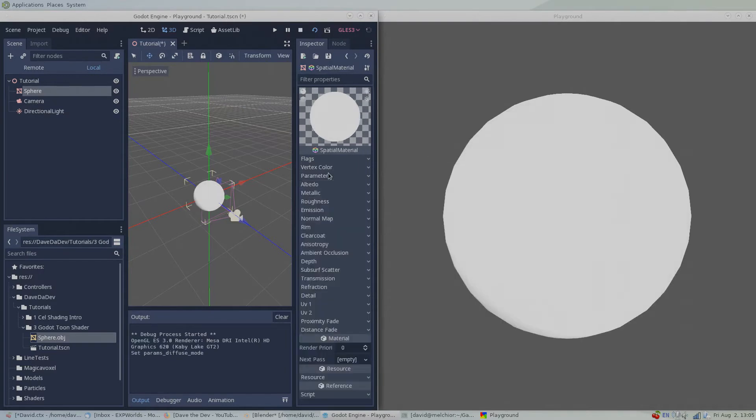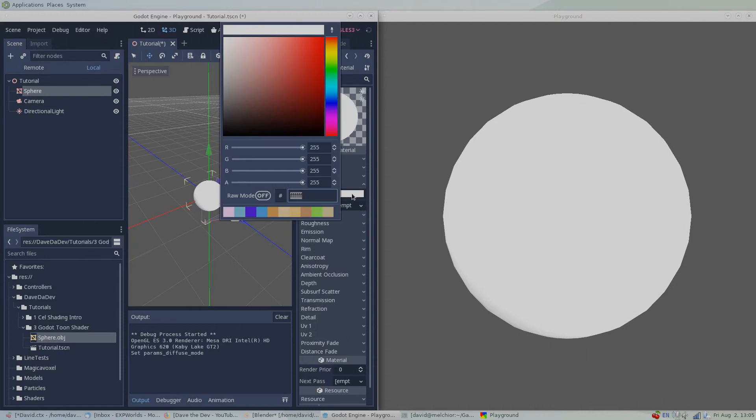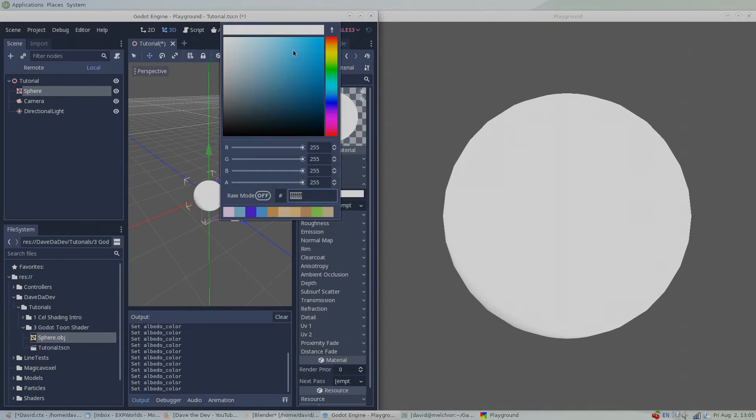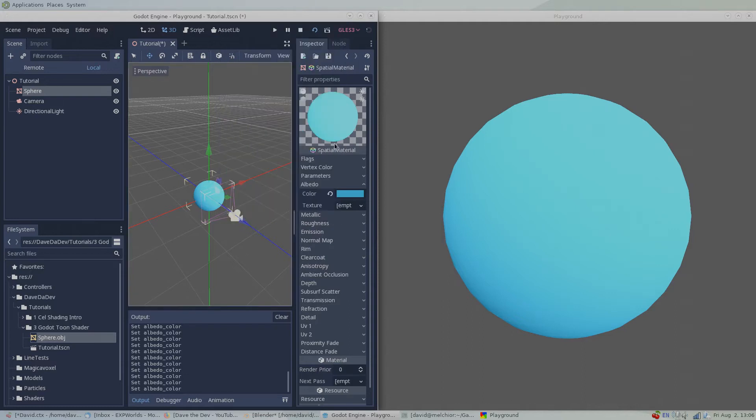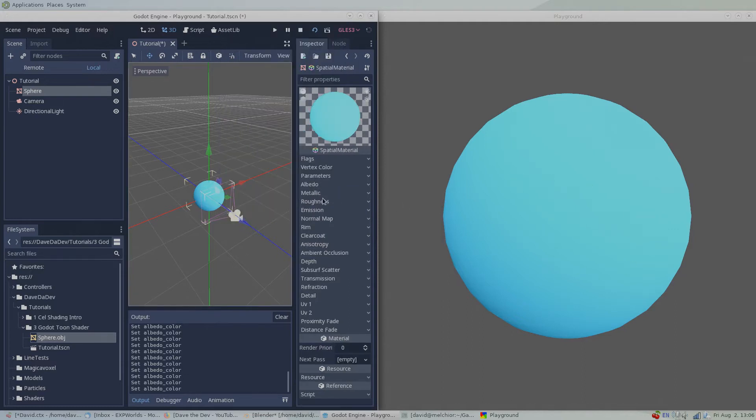Under the albedo property, let's set the color of our sphere. How about a nice light blue. The settings that affect the transition between our base color and our shade color can be found under the roughness property.